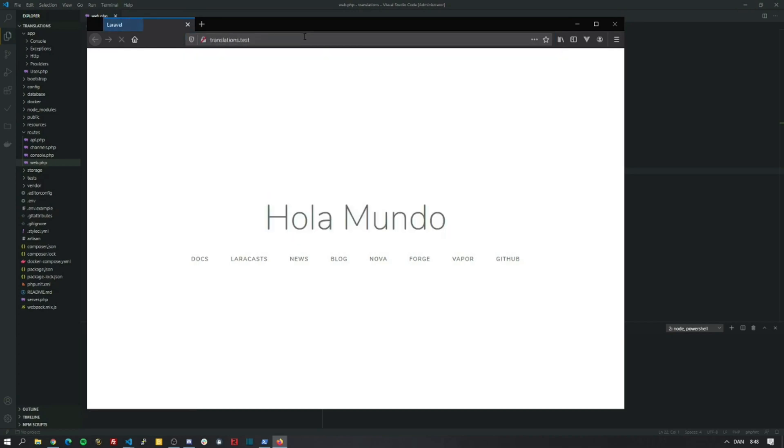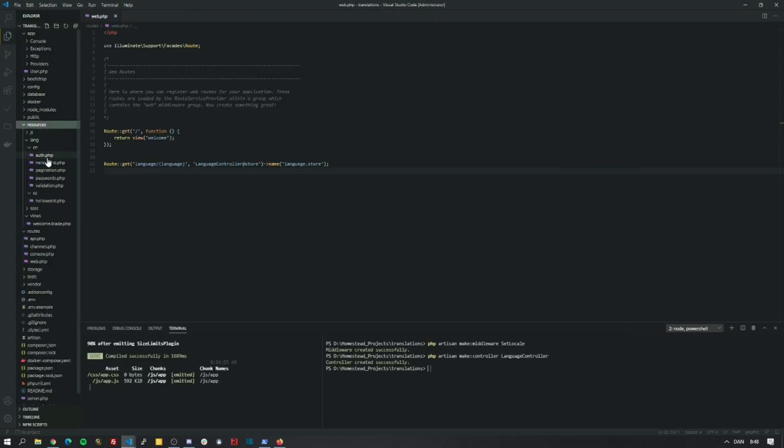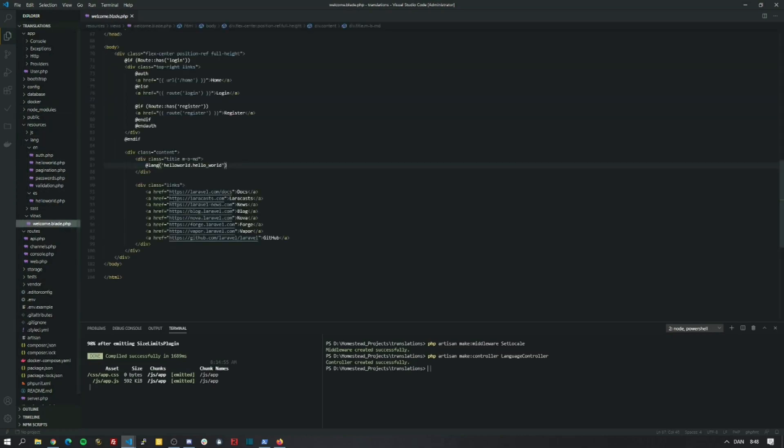You can fiddle with this and extend the functionality. You can make it more easy with a dropdown with links to change the language. But this is the core fundamentals that you need. And all you need to really do is build out the translation files here. And you need to, in your blade files, use this syntax to use the translations. Thank you so much for watching. That's it for me. See you next time.